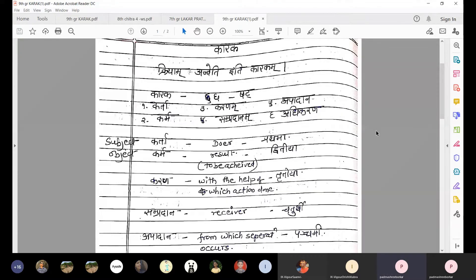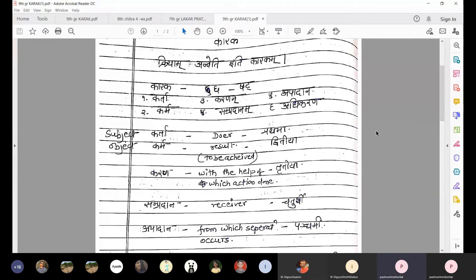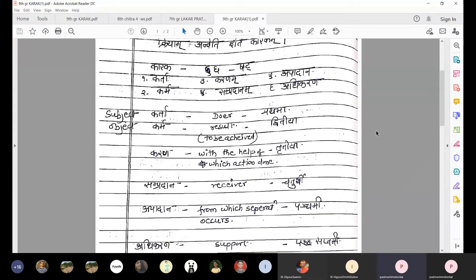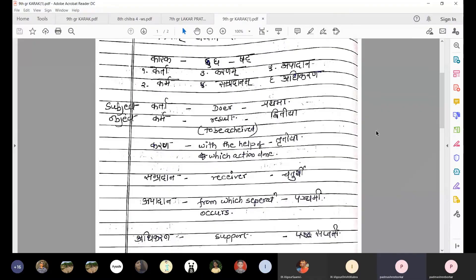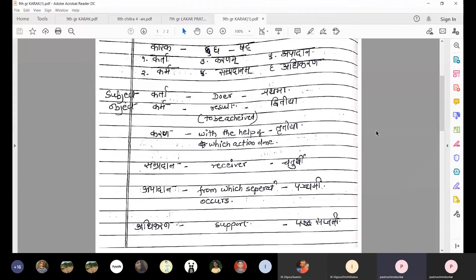Number three is Karan. What is Karan? Karan means the instrument with the help of which the action is done - that is Karan. The sutra is: Kriya Siddhav Prakrushna Pakarakam Karna - the most efficient instrument of the action.